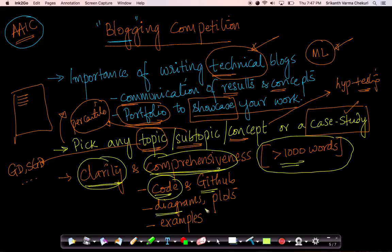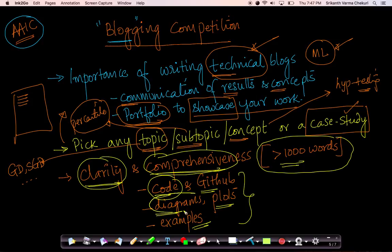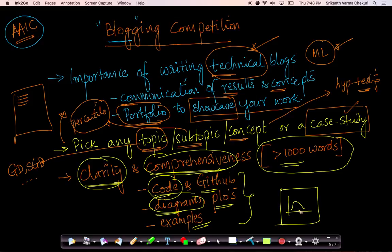Please draw lots of diagrams or plots. Also give lots of examples so that the concept is very clear. If you're explaining a concept, it's very important that you draw lots of diagrams. If you don't know how to draw a diagram, just take a piece of white paper, draw a diagram, take a photograph with your smartphone and put it there. You don't need very advanced tools — just take a sheet of white paper, draw it with some color pens and put it up there.